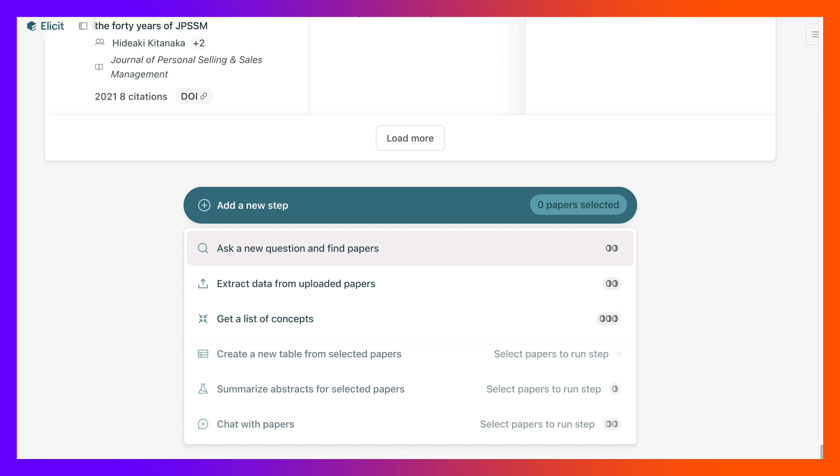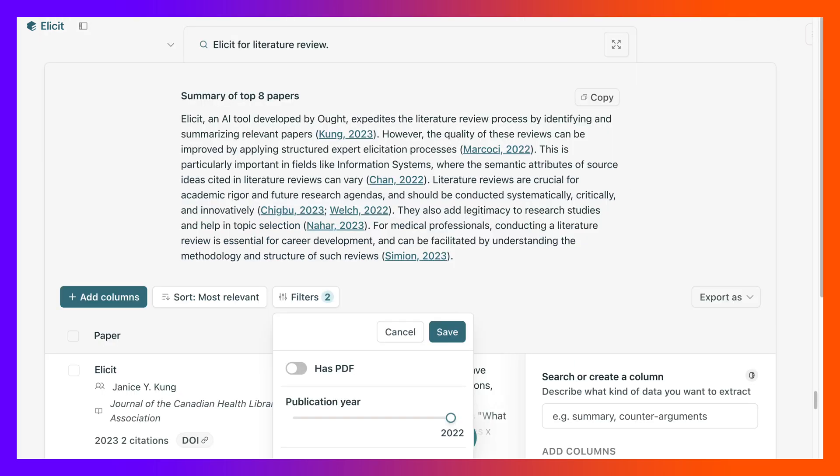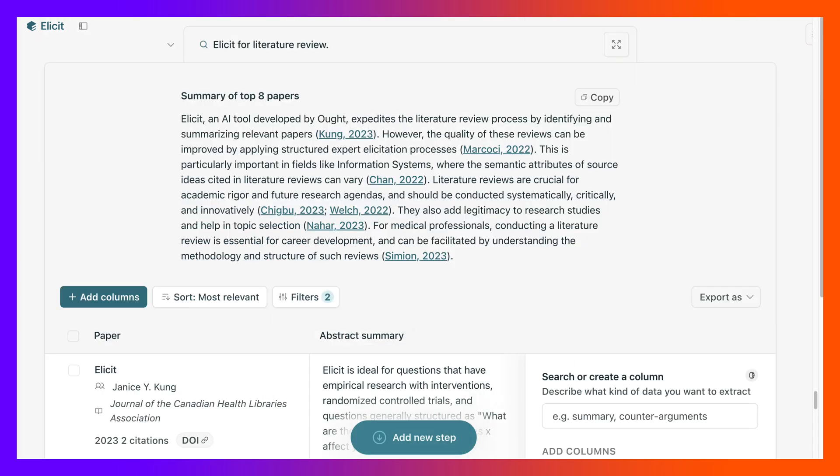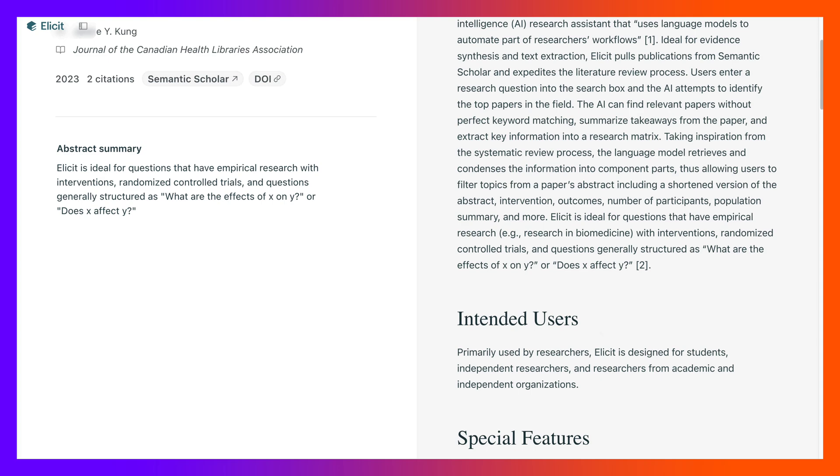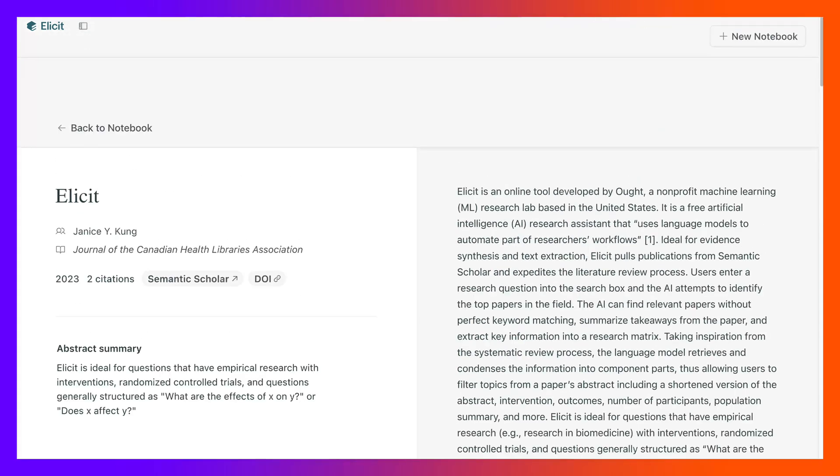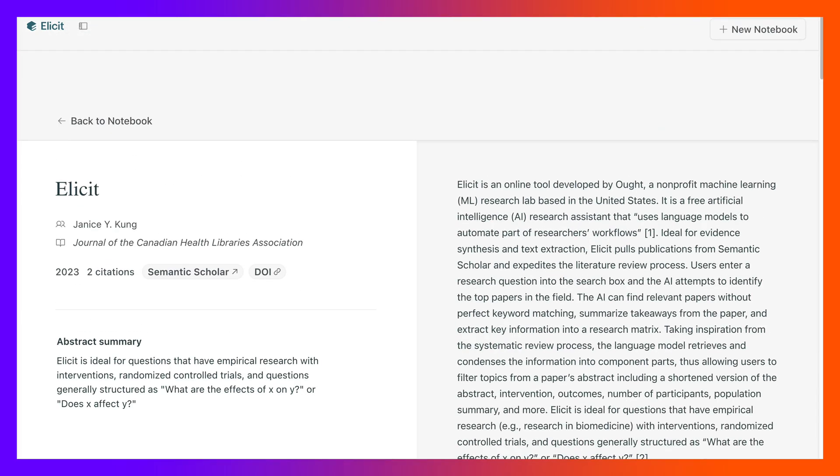Now the question will be Elicit, an AI tool developed by Ought. There is something here. It was only mentioned once there, and everything else is a literature review and we want Elicit. So here's one article, so we got Elicit. A bit outdated.